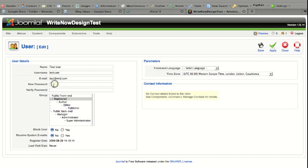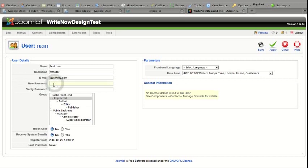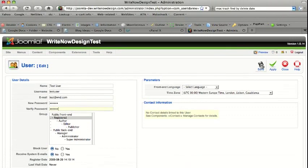Enter a new password into the new password field. Then verify it. Then click save.